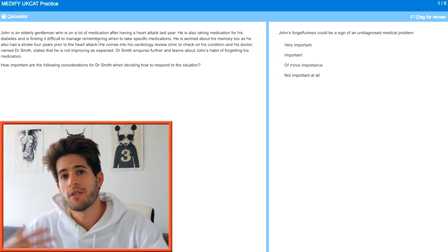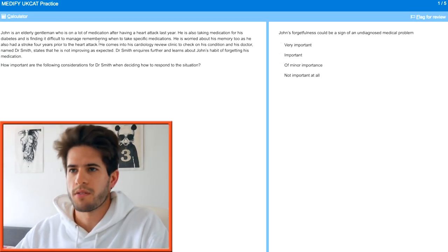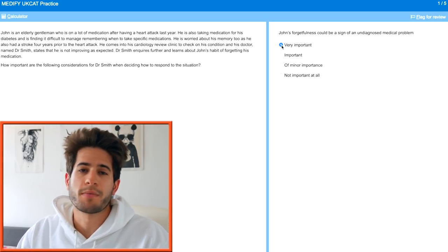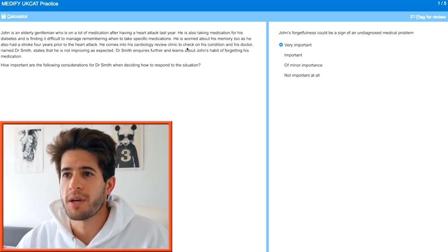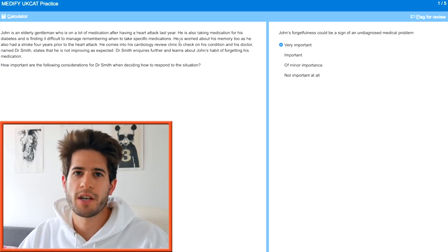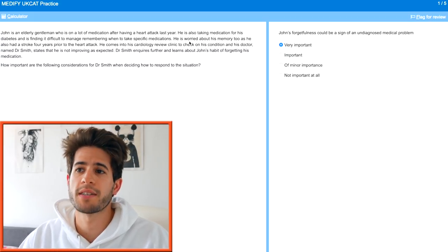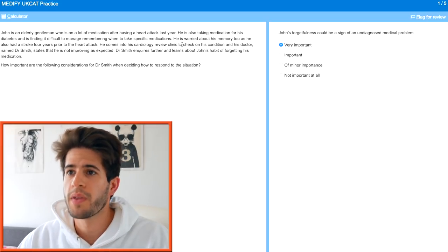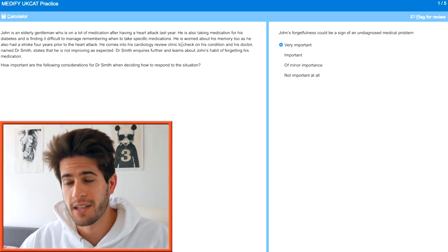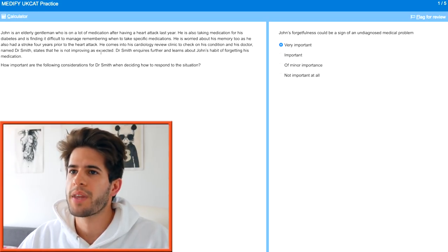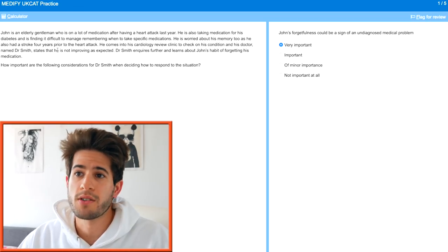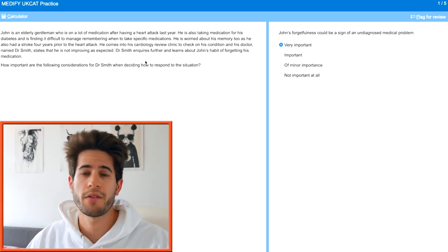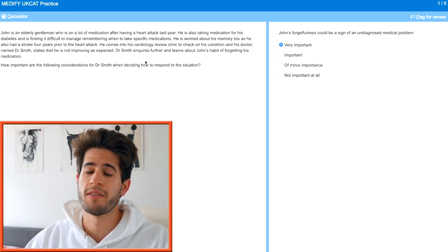John's forgetfulness could be a sign of an undiagnosed medical problem — I'd say this is absolutely very important. The patient is worried about his own memory, and he's also had a stroke four years prior. Because this patient has quite a few comorbidities, forgetting to take specific medications is going to be really detrimental. We know he is forgetting his medications and is not improving as expected. Anything that has an impact on patient health or safety is always going to be very important.